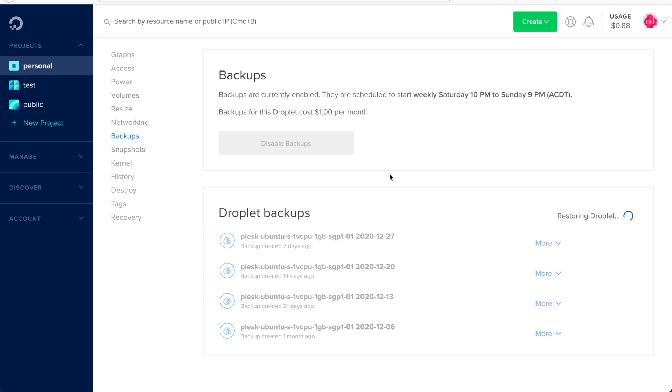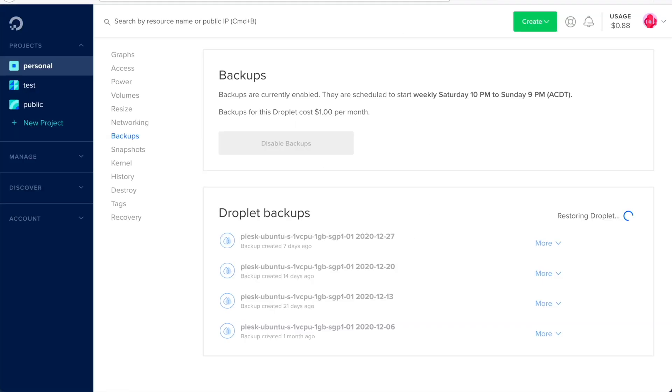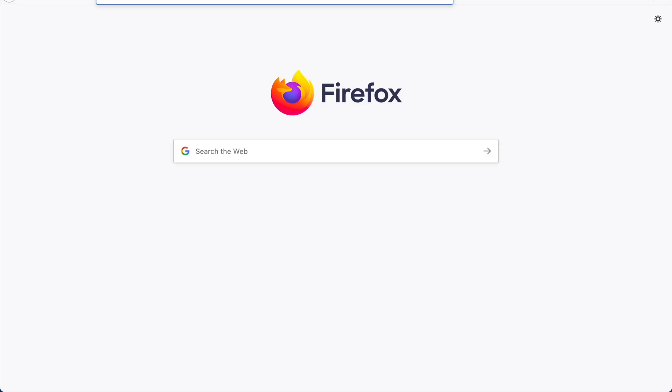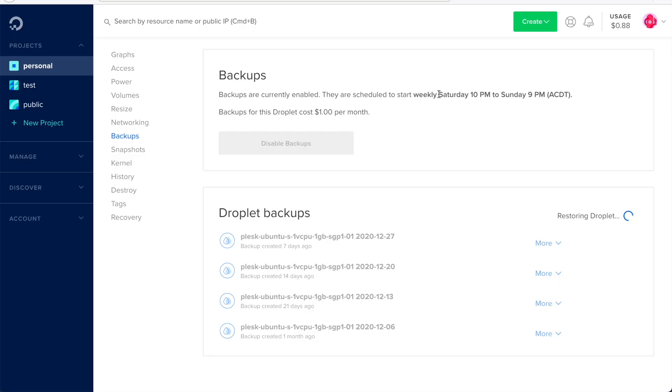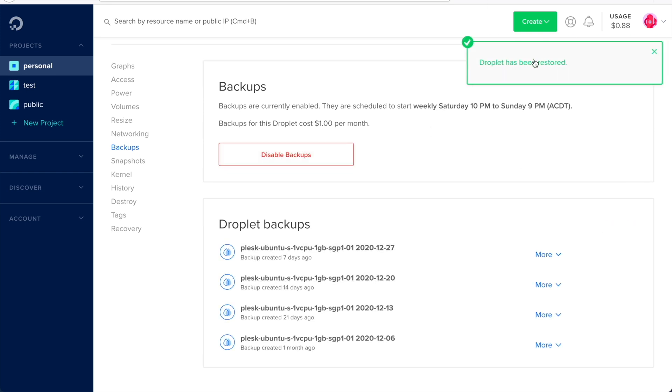It might take a while for this to complete, and while the process is being executed, your site might not be accessible for a while. This process might be going on for around a couple of minutes, so we need to have some patience. Once it's completed, I will get a notification like this.